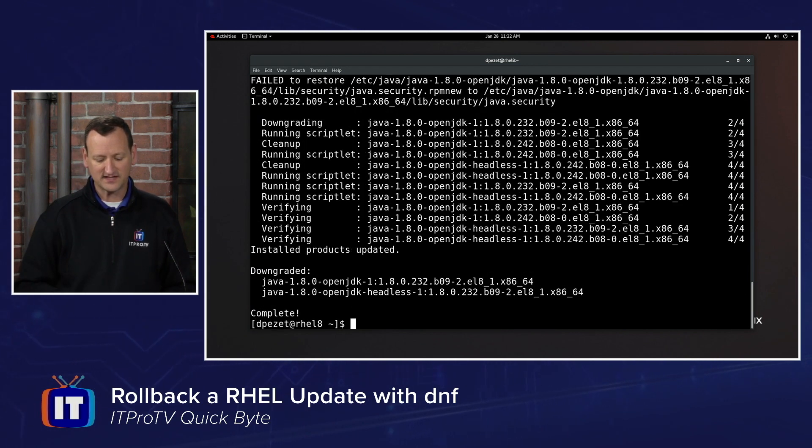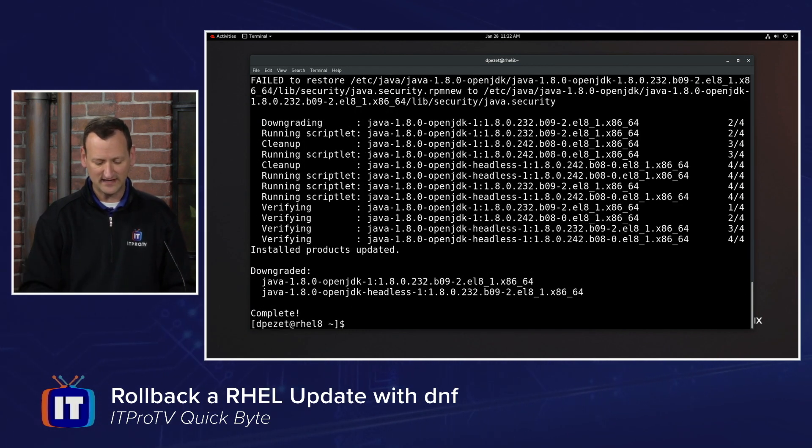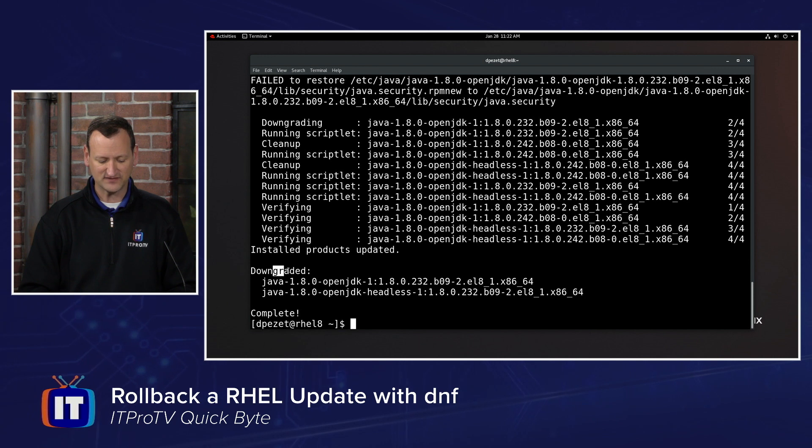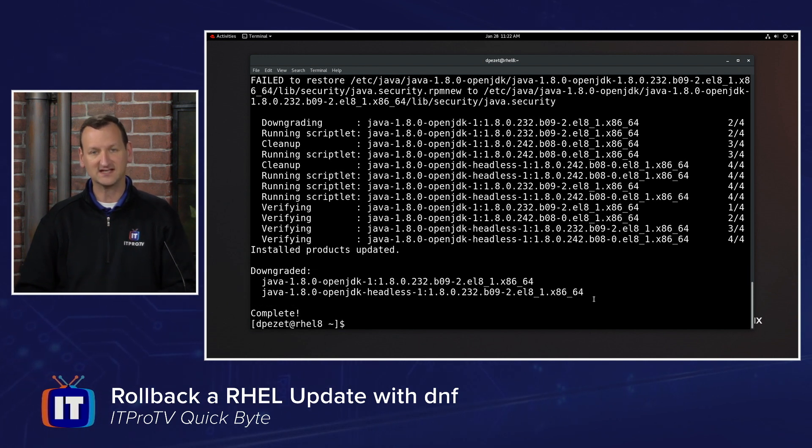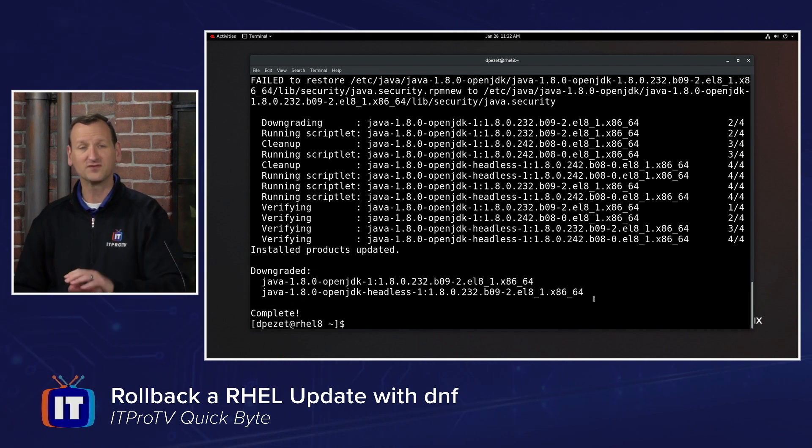This one has a lot of dependencies along with it, so it's handling that. Once it's done, I can see that it has officially downgraded my OpenJDK, and hopefully got me past my issue.